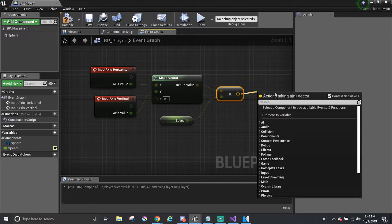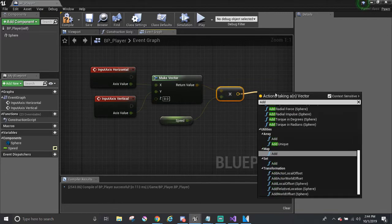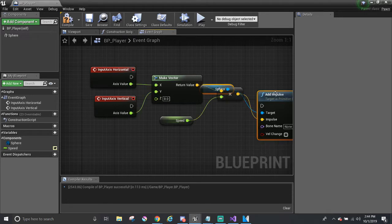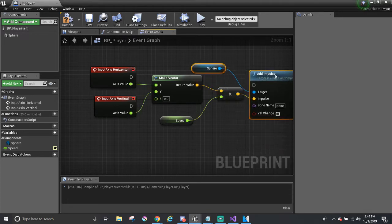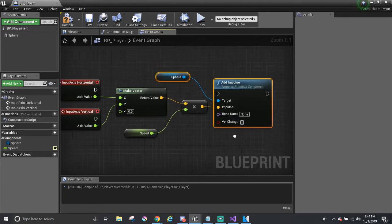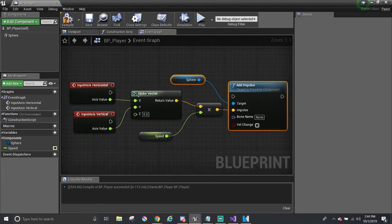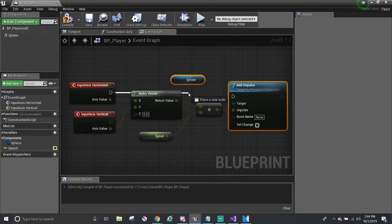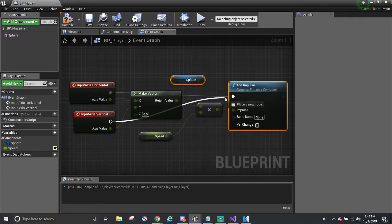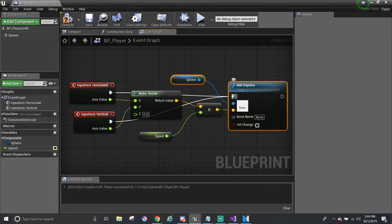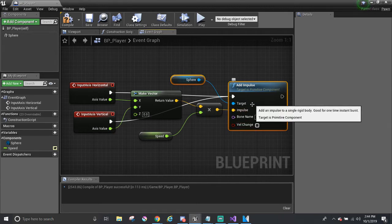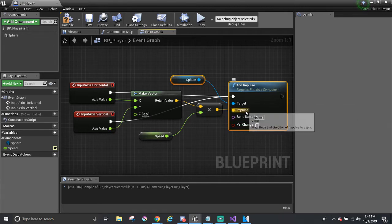And then for the physics part, there's this thing called add impulse. So this will use force to push the ball around. And I need to connect from this white arrow to add impulse from each event. This is like the actual flow of the events. So without it, you won't run or call this event. It won't do the add impulse.